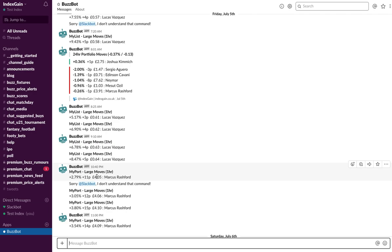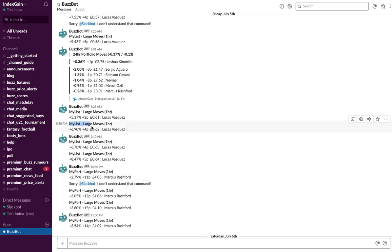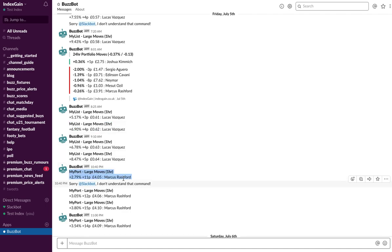So you might want to treat these alerts as a way of either monitoring or even buying in to cheaper players, depending what your strategy is. Now that's the notification, so you'll see here this is a MyList notification and this one is a MyPort notification, so you can see how the two lists work in the same way in terms of alerts.